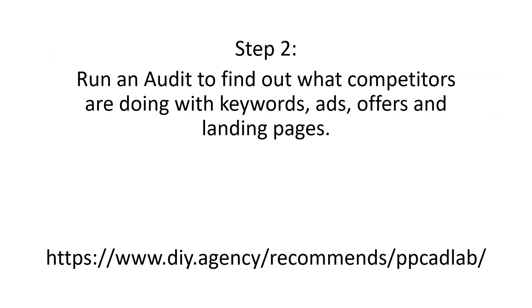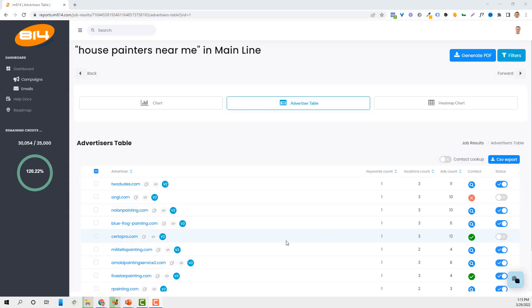Now that we know our keywords, we're going to run an audit to find out what competitors are doing with their keywords, their ads, their offers, and their landing pages. I use AdLab and I'm going to take you behind the scenes to do that right now.